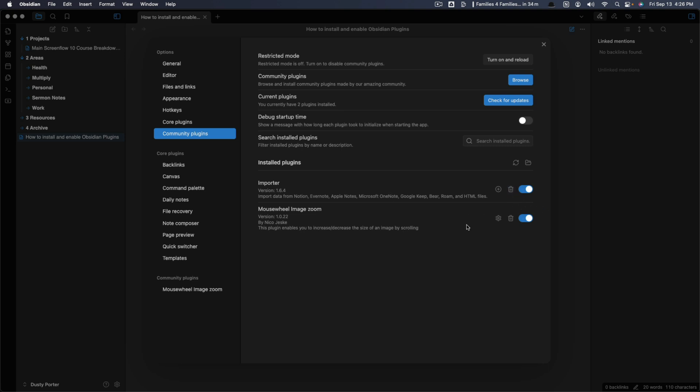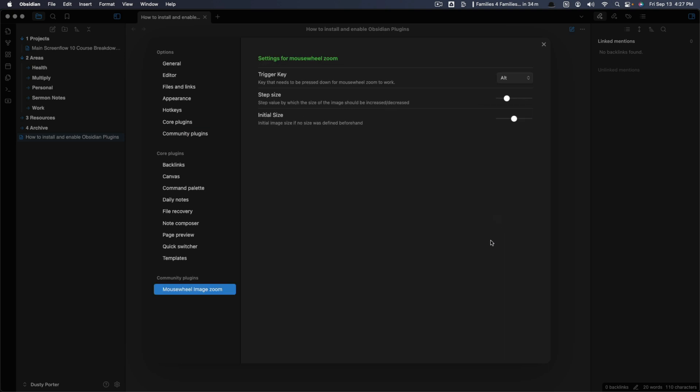Also, like some of them will have settings and options. You can click on the gear icon and go here to the different individualized settings for each specific plugin.